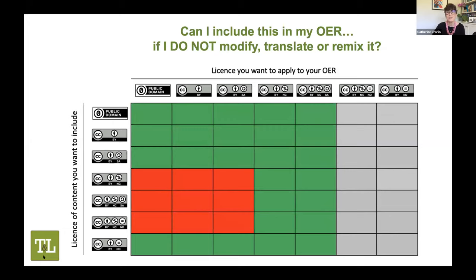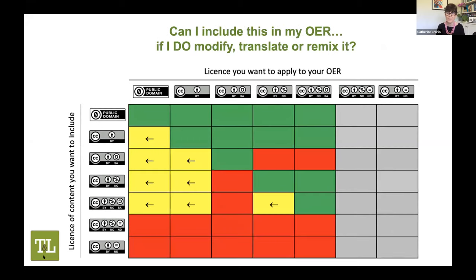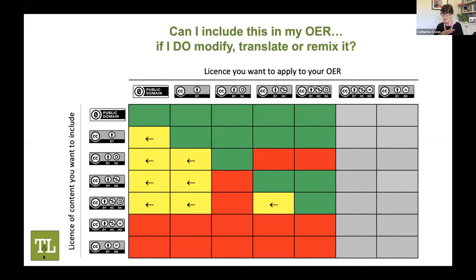The second chart is more complex — it asks whether you can include an OER in your own if you want to alter it, remix it. Again, traffic light system: green is yes, red is no, and yellow means yes only under some circumstances. The bottom two rows are the ND licenses — no derivatives. If you're creating something and want to remix material, you cannot remix anything with an ND license. The two gray columns on the right represent ND licenses we're not advising you to create.